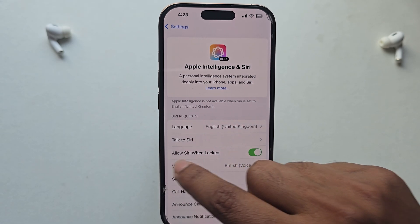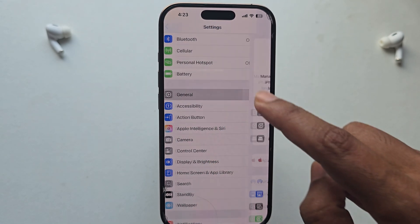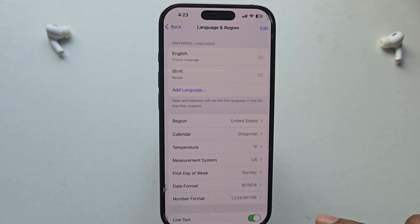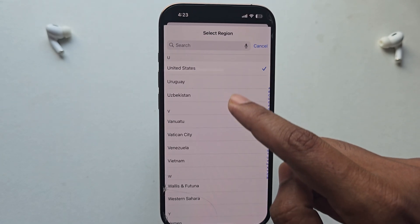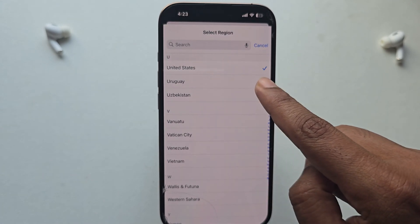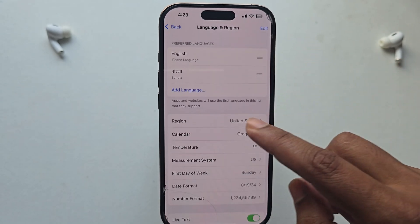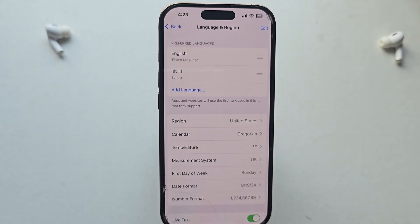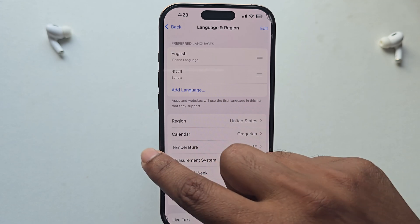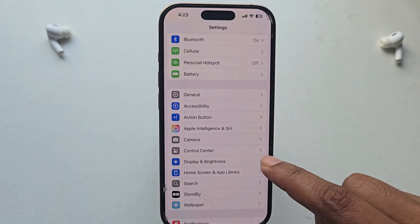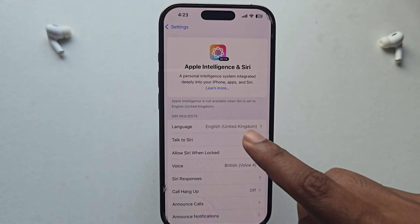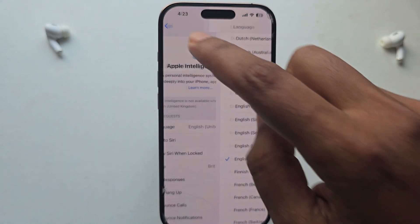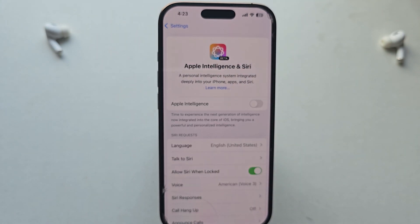If you see 'Apple Intelligence not available,' go back to General, and from here go to Language and Region. Select region as United States, and make sure your English language is also installed on your iPhone.